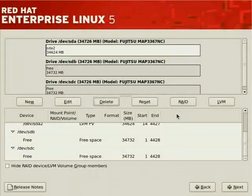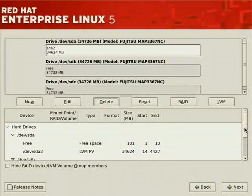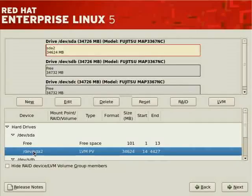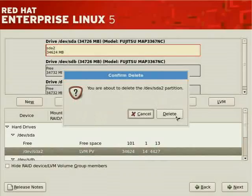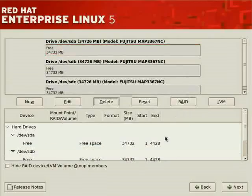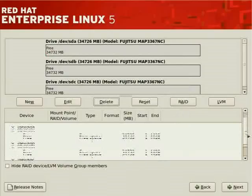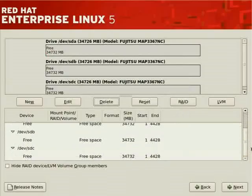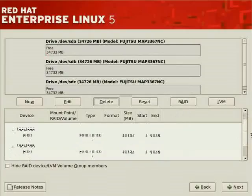SDB now has free raw space, and SDA has free space but also has an LVM physical volume which we'll delete. Now all three hard drives have free space occupying roughly 36 gigabytes per drive. They're physically distinct — this isn't VMware, this is an actual system. Now we can set up our RAID environment.